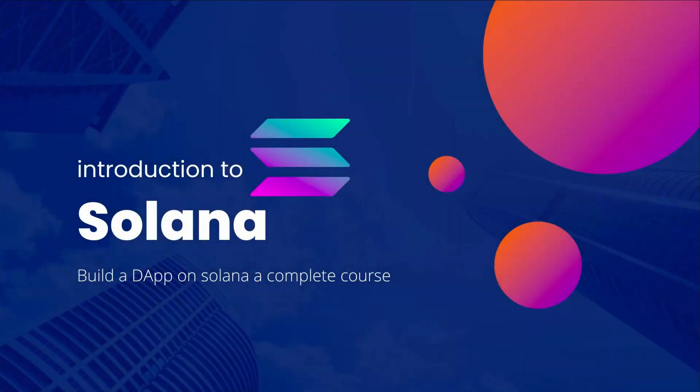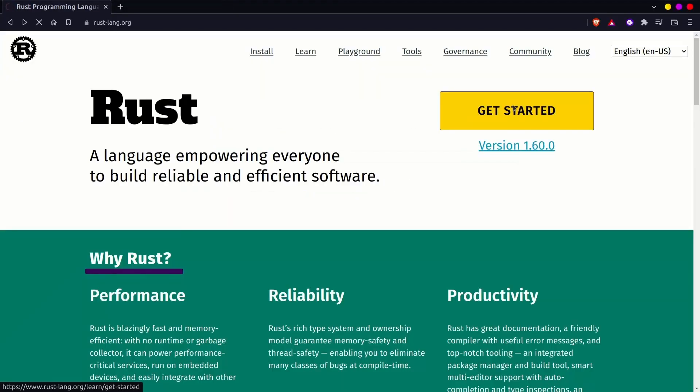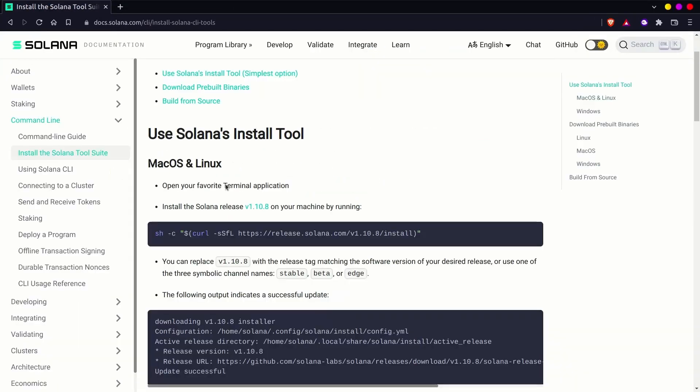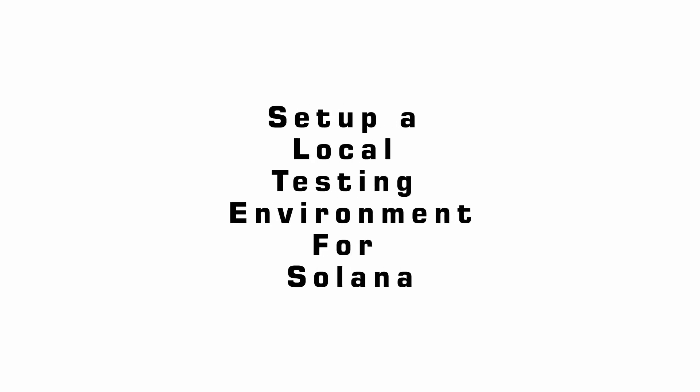Hello guys and welcome back again on dApp World channel. We have installed some dependencies required to build the dApp on Solana blockchain. Now we will set up a local development environment for Solana.